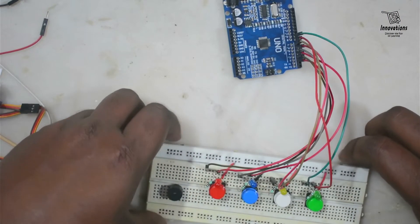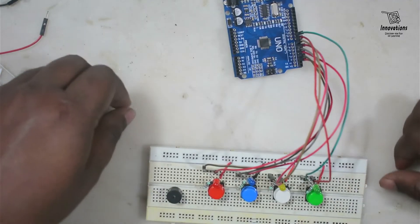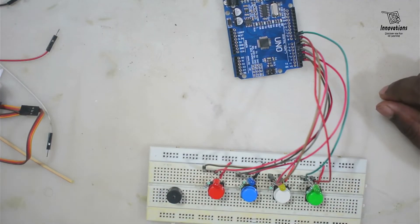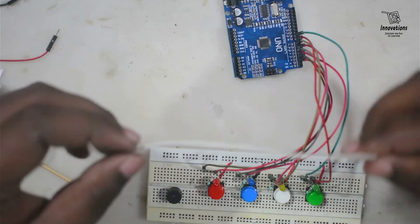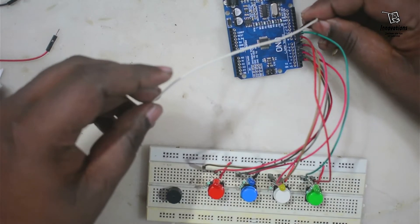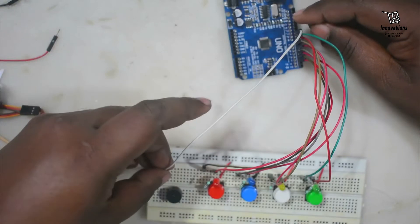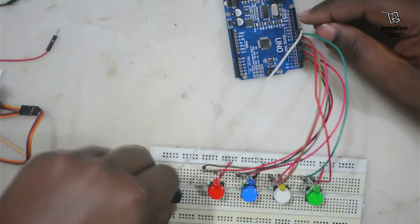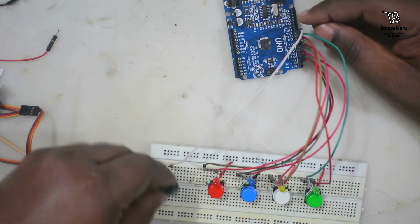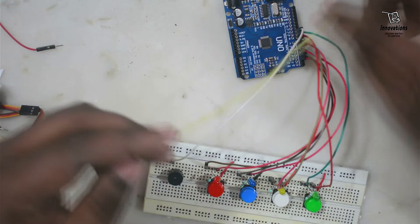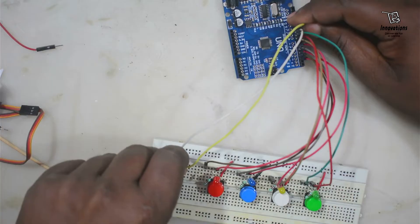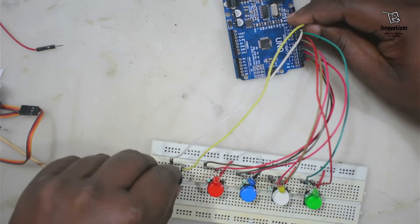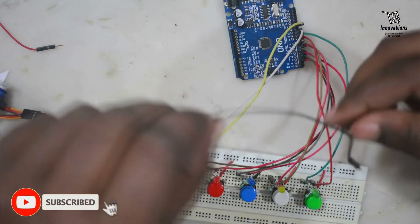Now here I put the buzzer. Now I will wire up everything with the Arduino UNO. The connection for the LEDs and the buttons are done.